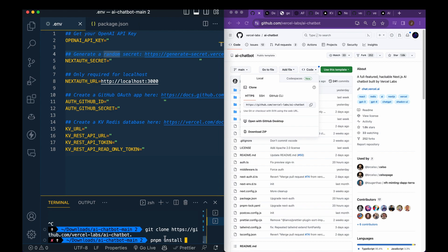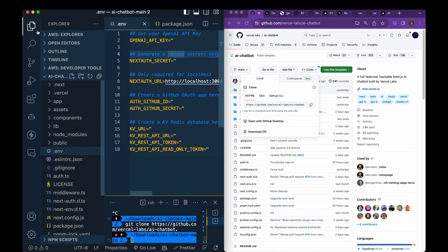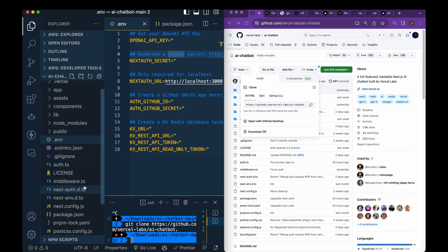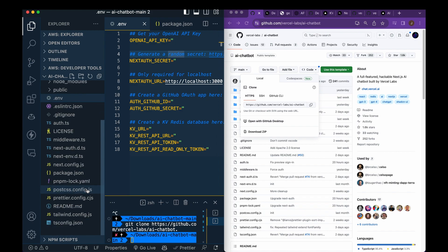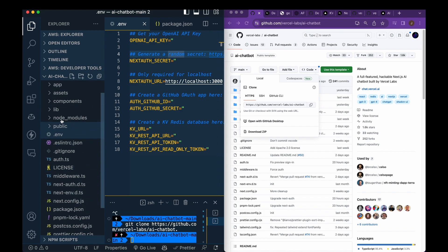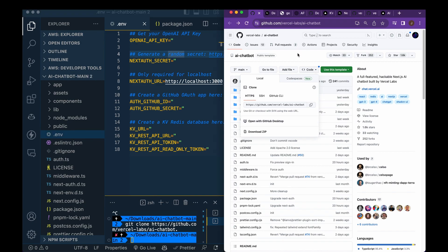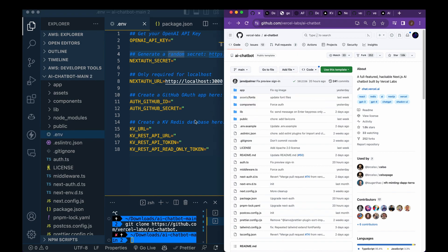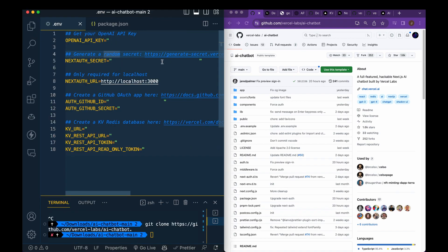So once you've installed everything, you can go ahead and open up the directory within your code editor, and we'll go over to our .env.example. So I've already removed the .example, but you'll just have to go ahead and remove that from your code. So once you have that set up, we're just going to go through these one by one.